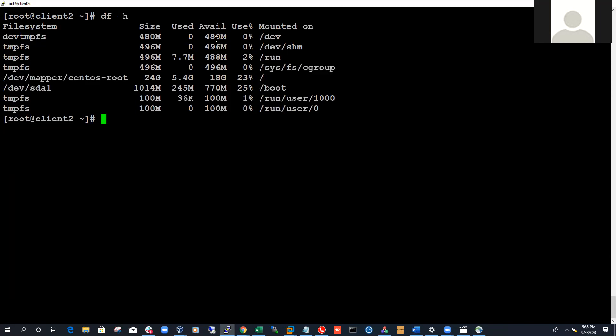Just in case you're wondering what file systems really are — it's just like Windows where you have C drive, Z drive. In Linux we don't have C drive or Z drive — file systems are the equivalent. Definitely next class we'll learn how to extend a volume group, extend a logical volume, and resize a file system. And we'll also partition the disk to show you how partitioning works.